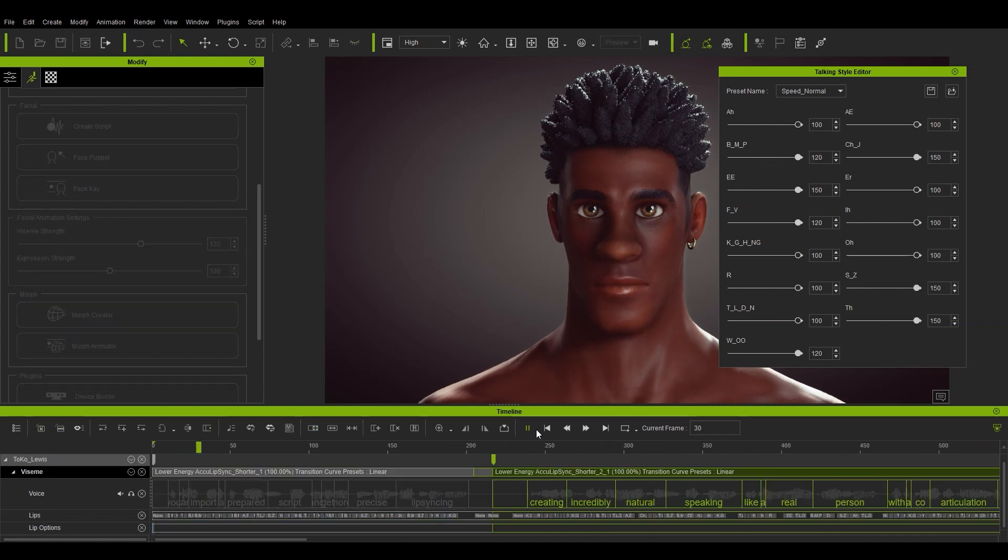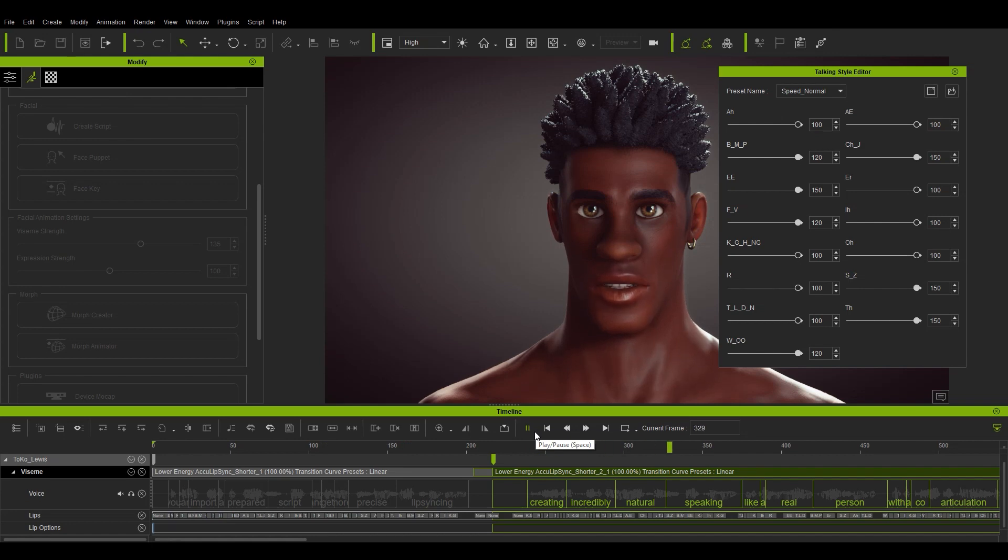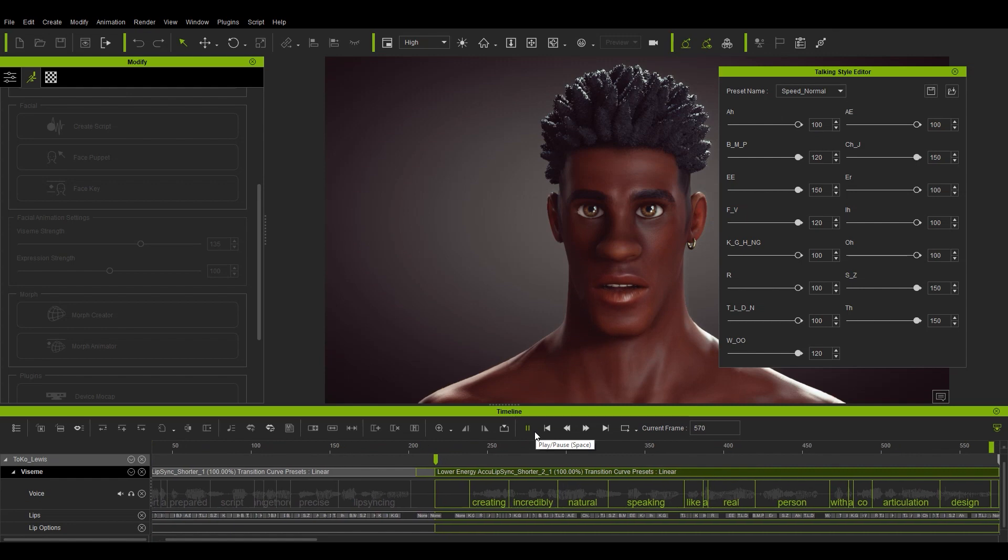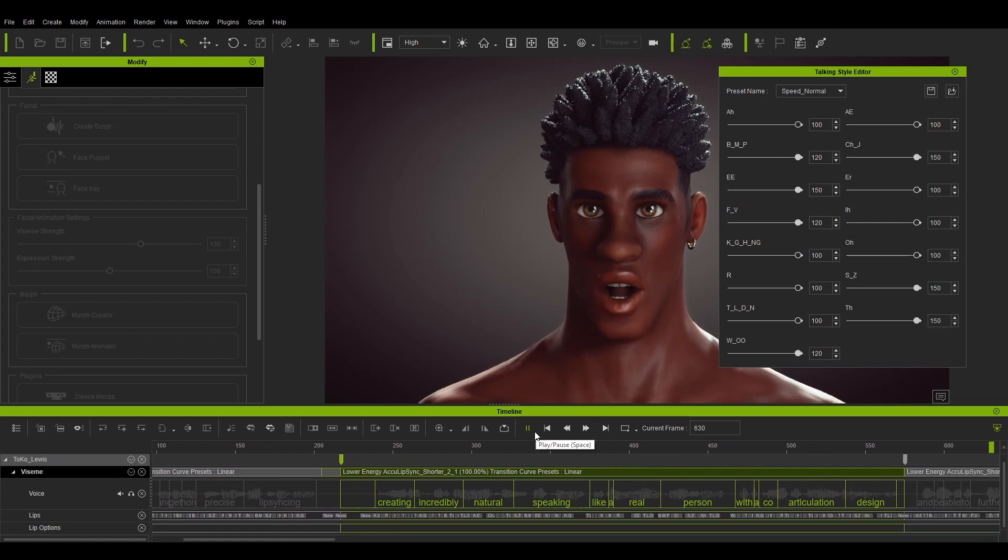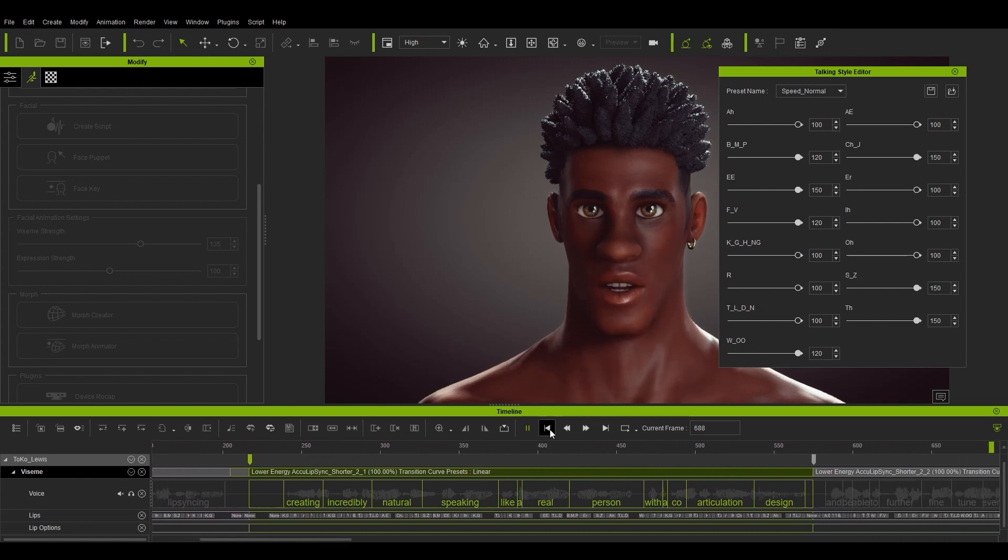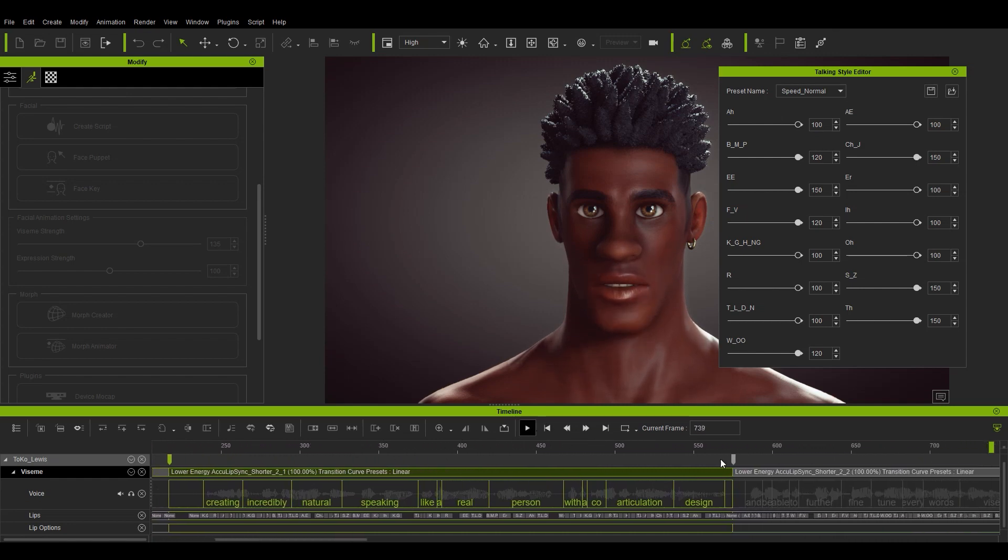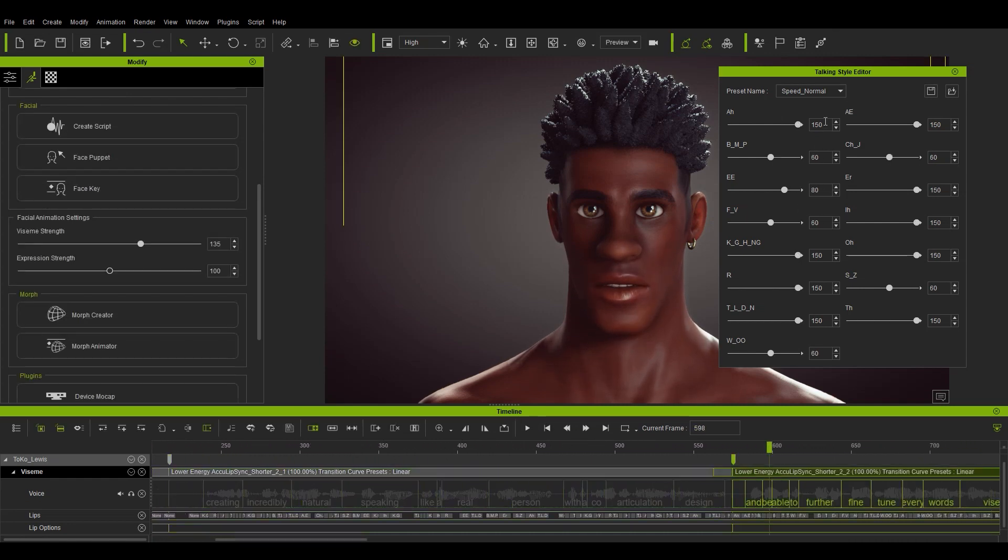You can import a prepared script and get more precise lip syncing. Create incredibly natural speaking like a real person with the co-articulation design and be able to further fine tune every word's visemes.